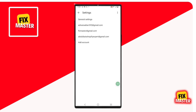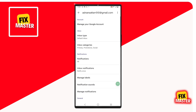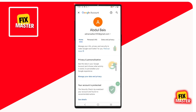In my case, I will select this Gmail. When you select it, a new format will appear. You will see the 'Manage your Google account' option — it will be the first option. Click on it, and this will take you straight to your Google account settings.